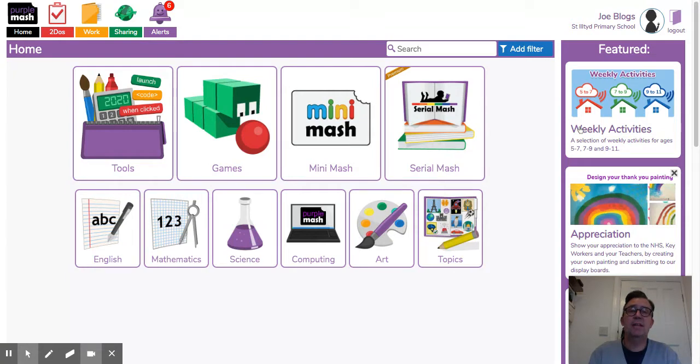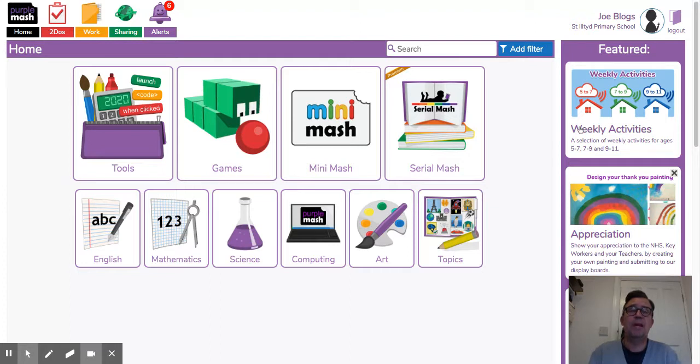Hi, Mr. Isaac here again. This video is all about class blogs. I'm going to be showing you how we can use class blogs to communicate with our teachers and also to find things that our teachers want us to do. So let's have a look.